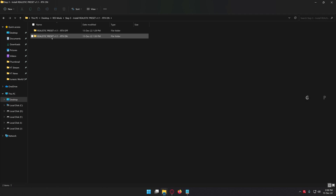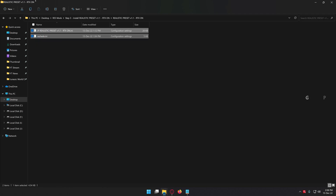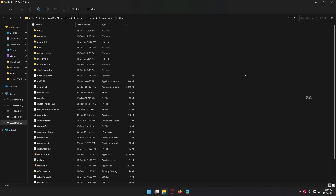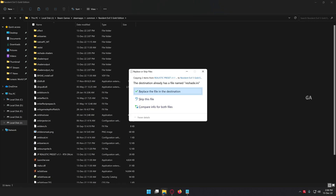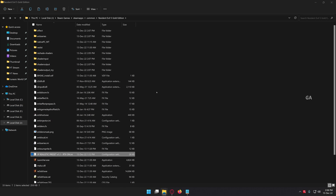It is step 3. I am going to install the JP preset. Just copy these files and paste them into your game directory. If asked for replace, click the replace button.